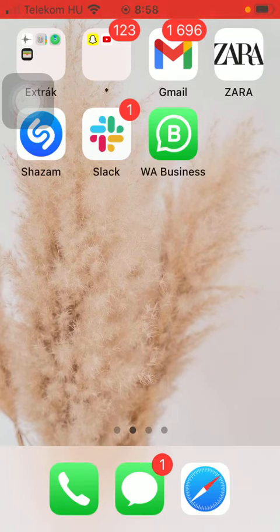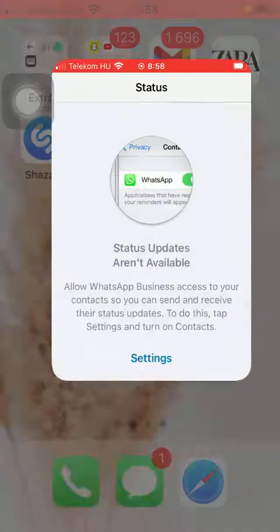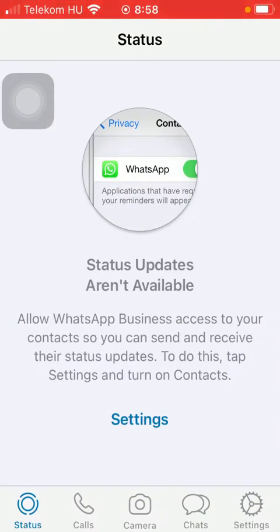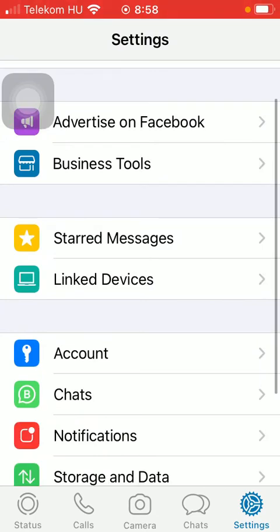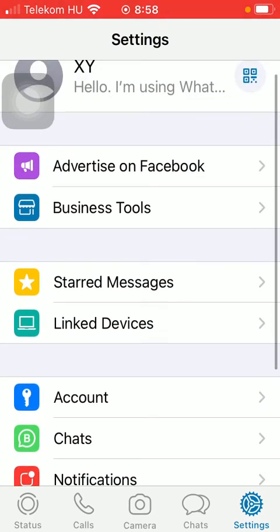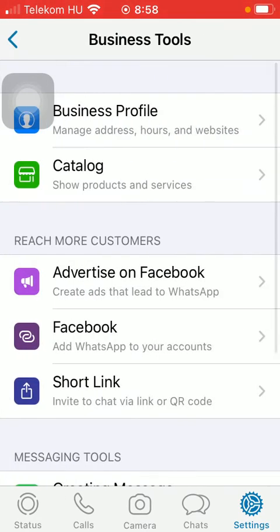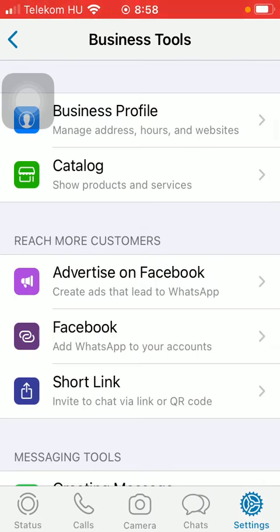First of all, open the application on your phone. Tap on the settings button down below, which is the last option. After that, you should click on business tools, then tap on catalog, which is the second option.